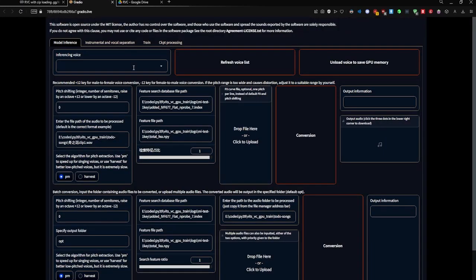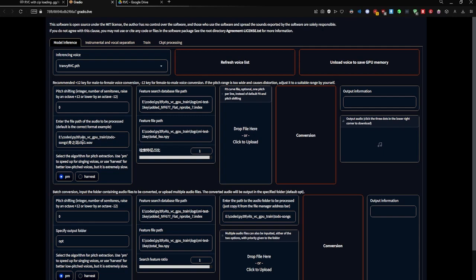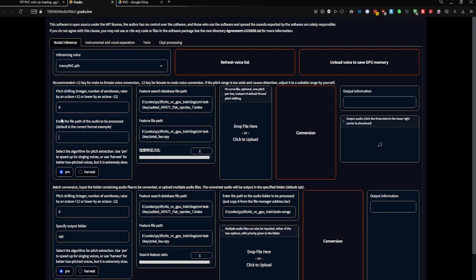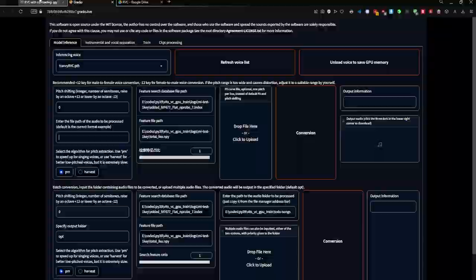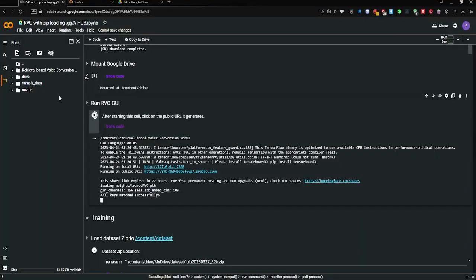Now under inference and voice, there's your model. And then what you want to do is delete this part right here in your Colab.